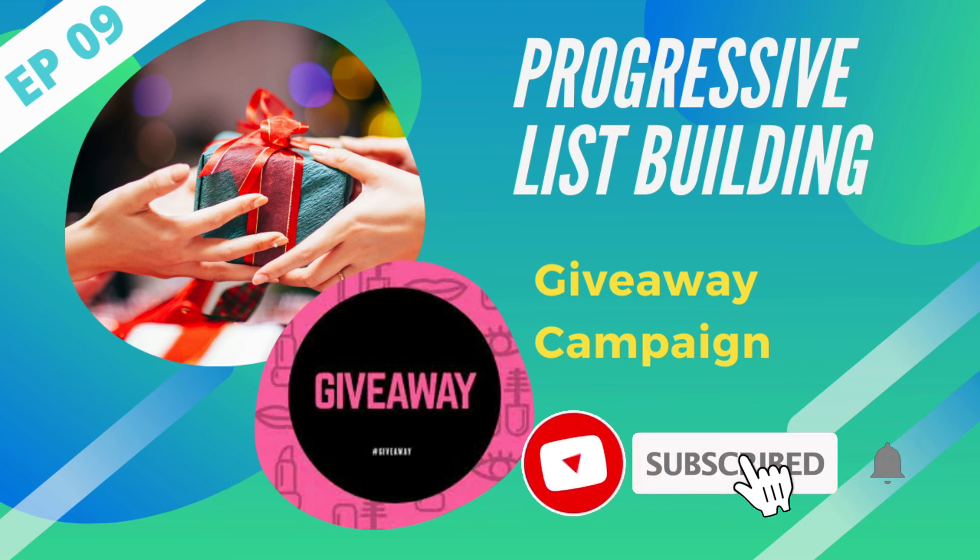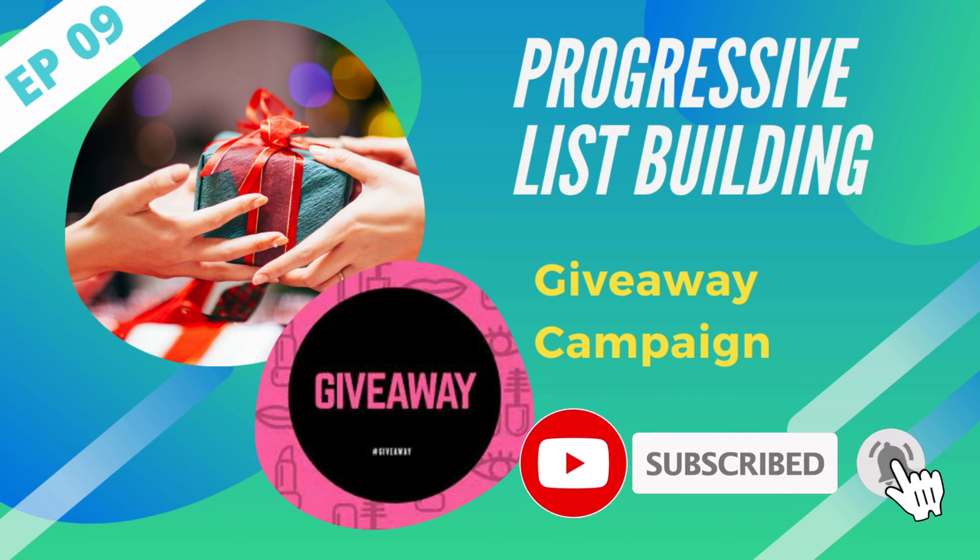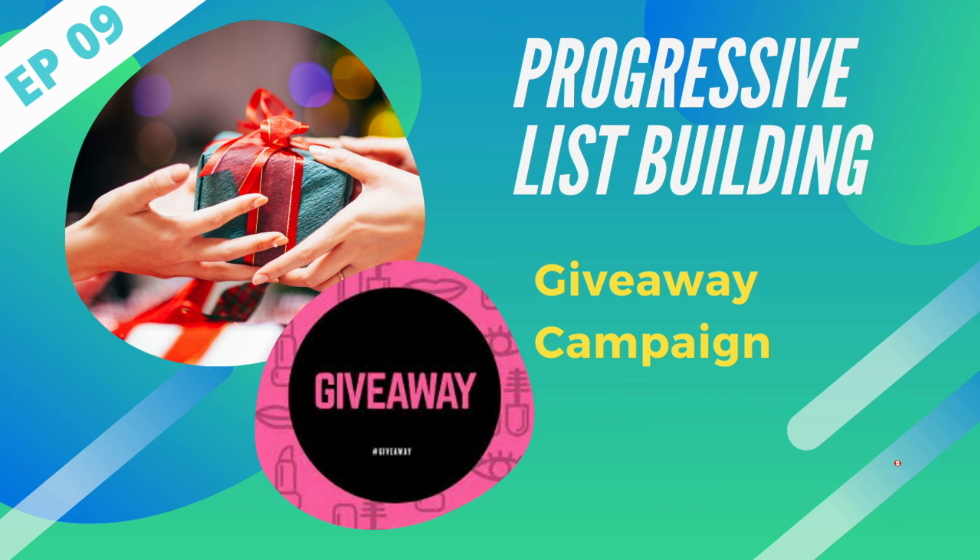Please click the subscribe button to empower us to continue making more videos. Thank you very much!